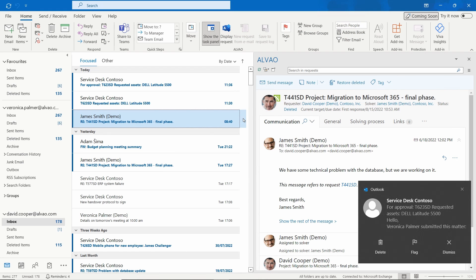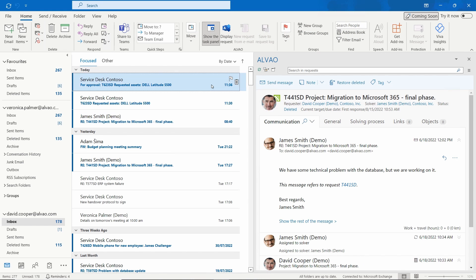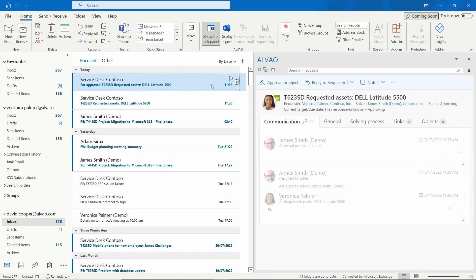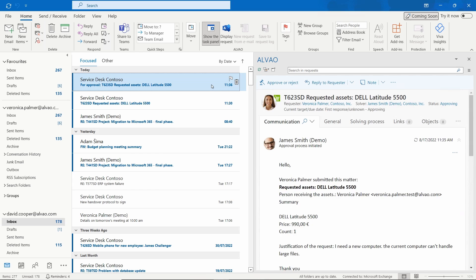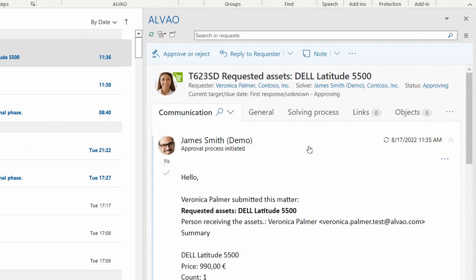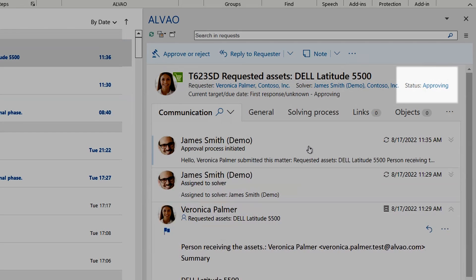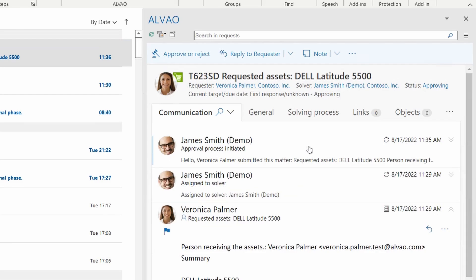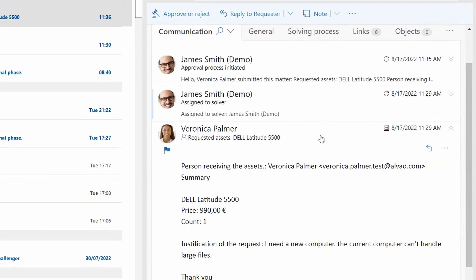When David receives a message from James, he opens it, and thanks to the Outlook add-in, it displays all the request details including the status of the request and previous communications.